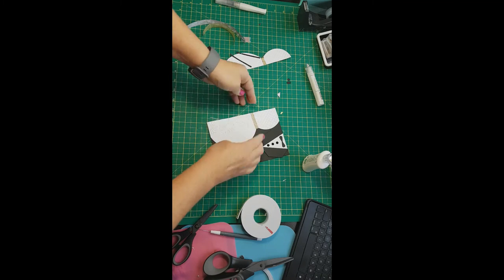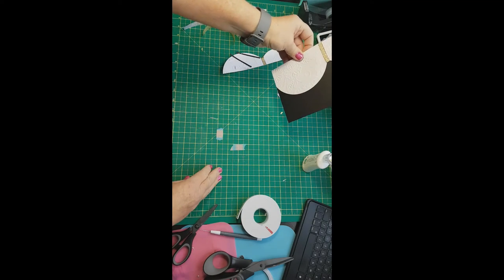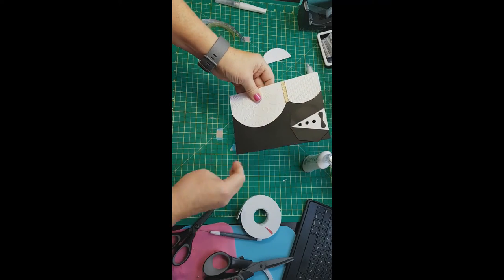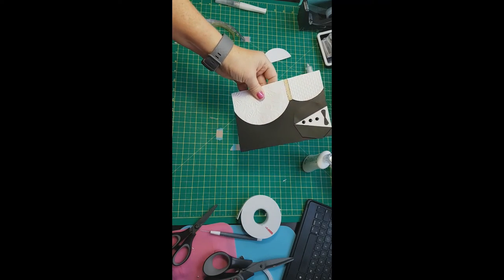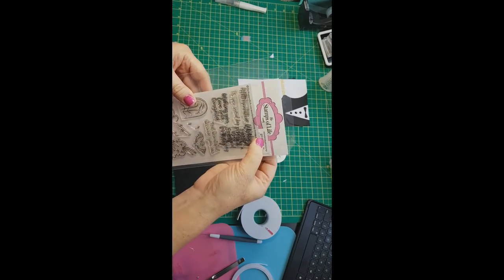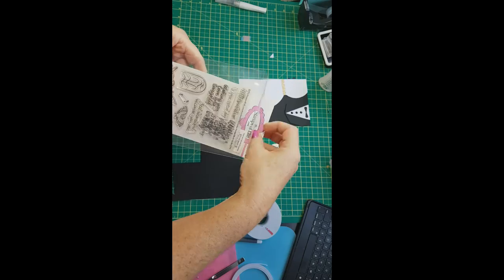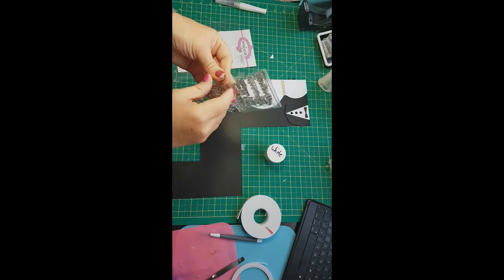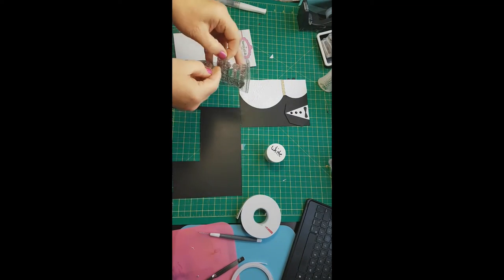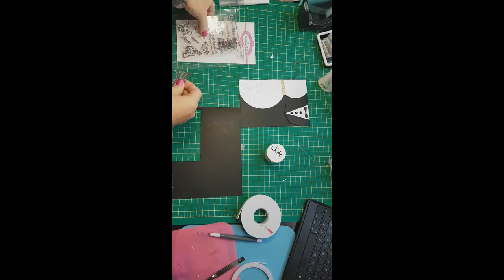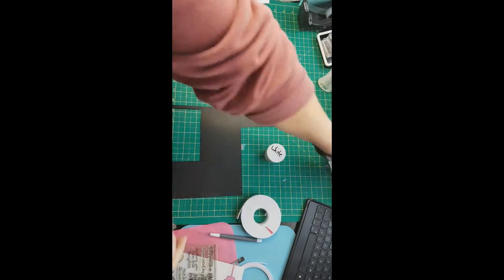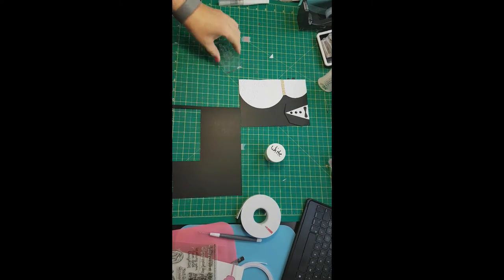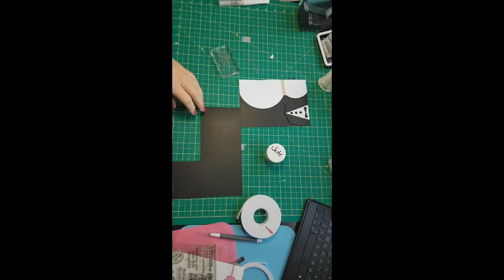I probably should have placed the dress further down. You see, I'm going to point out here on the bottom where the circle comes towards the bottom of the card. That probably should have come all the way down. So instead, what I'm going to do as a fix, I'm going to put the greeting there.